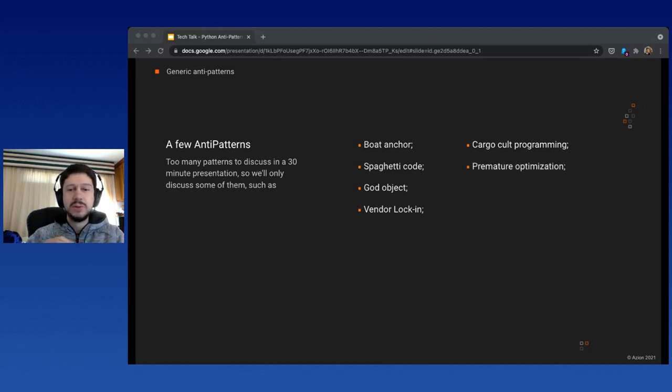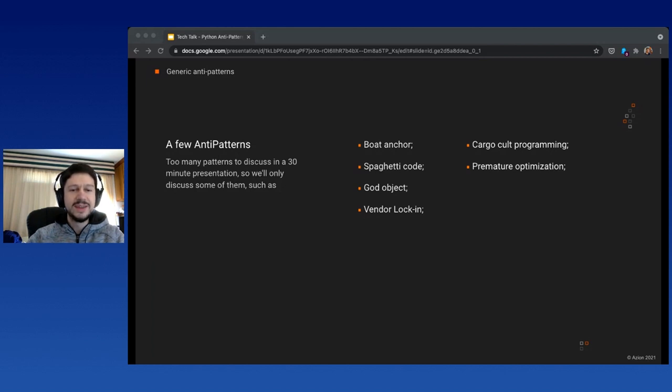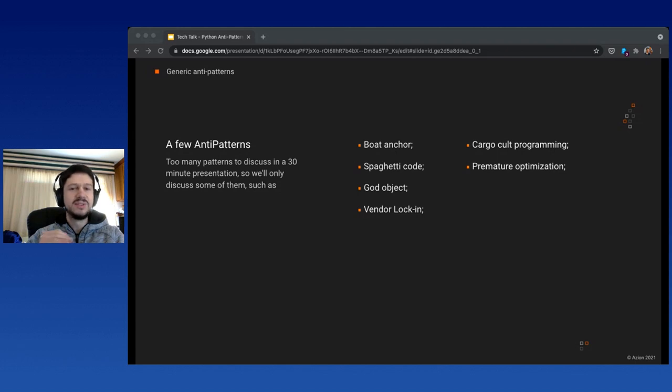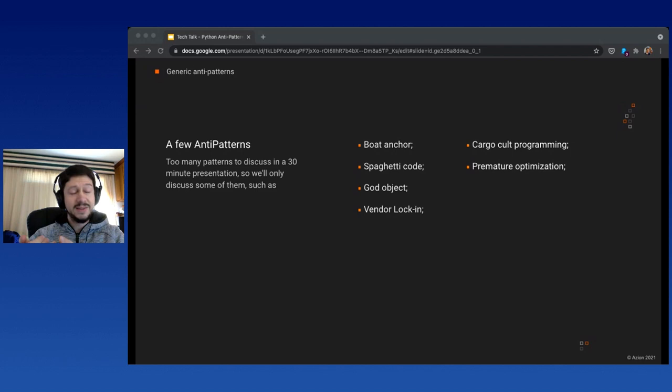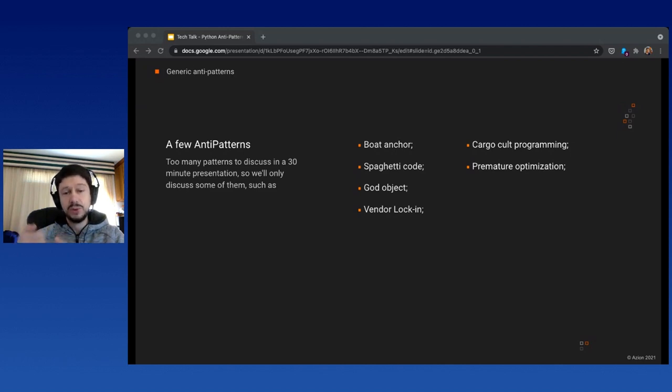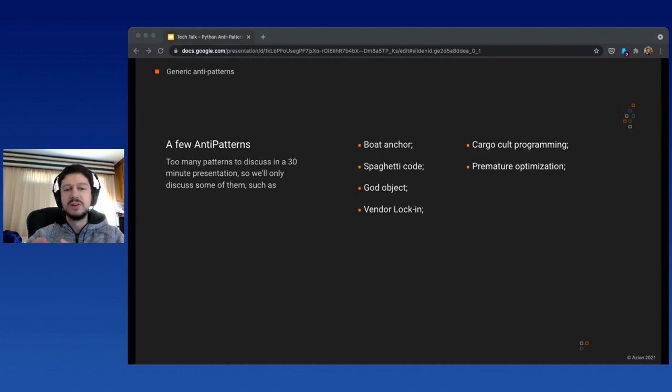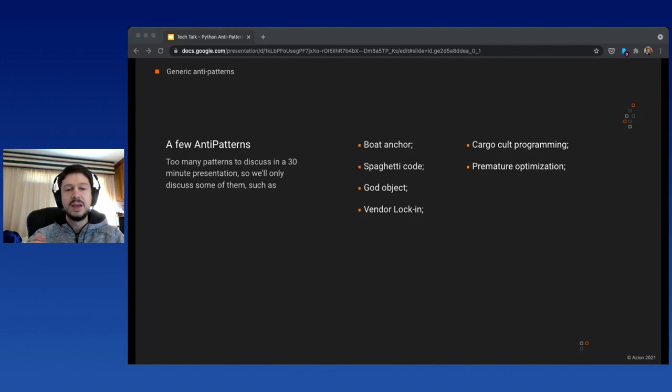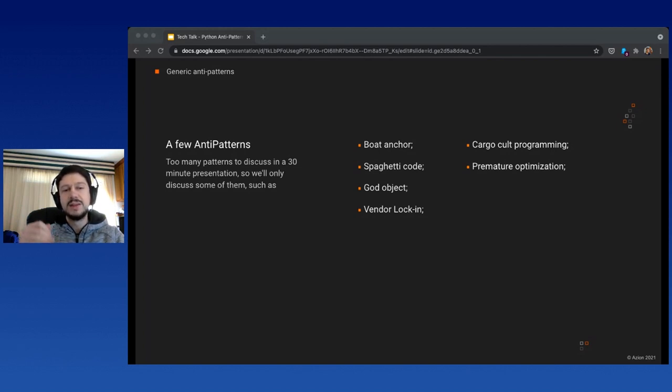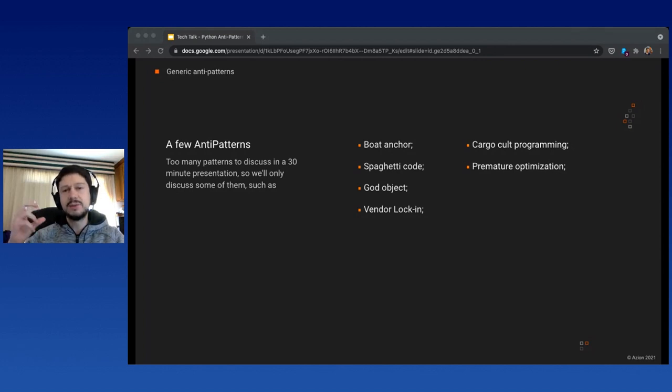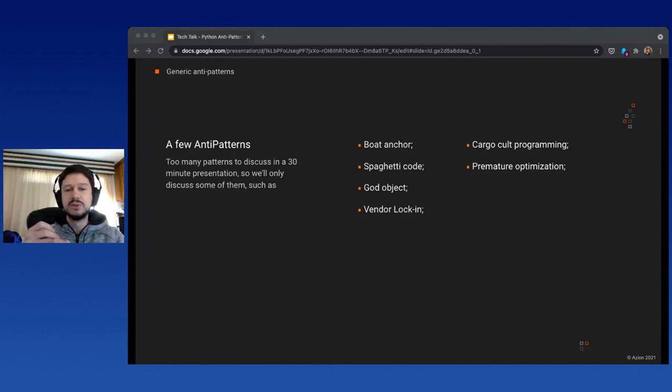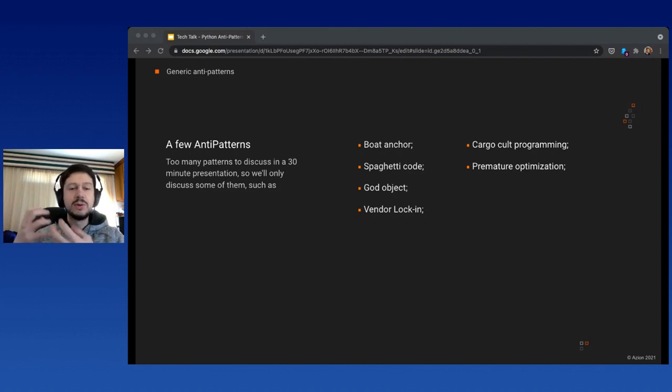Everybody heard about premature optimization. There's a famous quote that says it's the root of all evil. In fact, 97% of the time we don't have to optimize our code. The solution is to plan, design, implement, then profile, benchmark, and load test. The 3% that needs optimization will show up. If we optimize prematurely, we're going to make our code unnecessarily complicated.